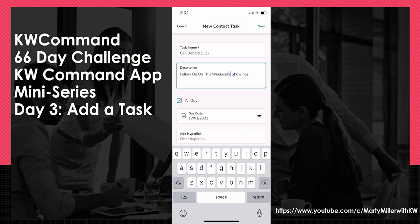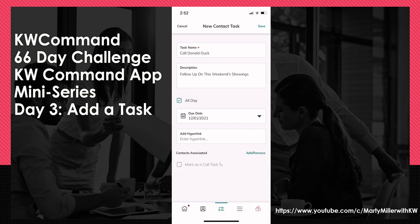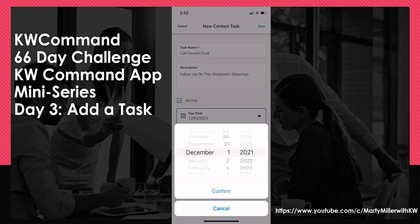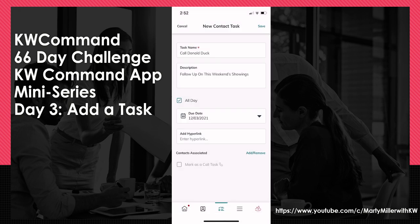I can then decide: is this a task I want to do at any point in the day, meaning it's an all-day task? Or I can unselect the checkbox next to All Day and actually add a specific due time in addition to a due date. With the checkbox marked, I can only choose the actual day — so I can say maybe this is going to be due on the third. If I click Confirm, you can see that's a task that will show up with no specific time attached, but an actual date attached.